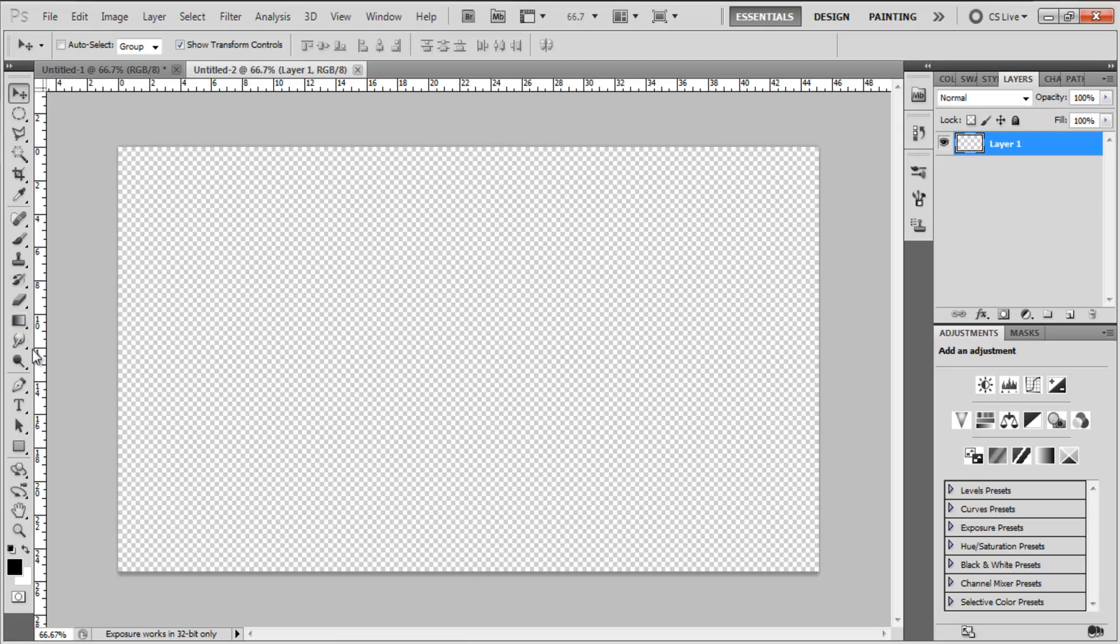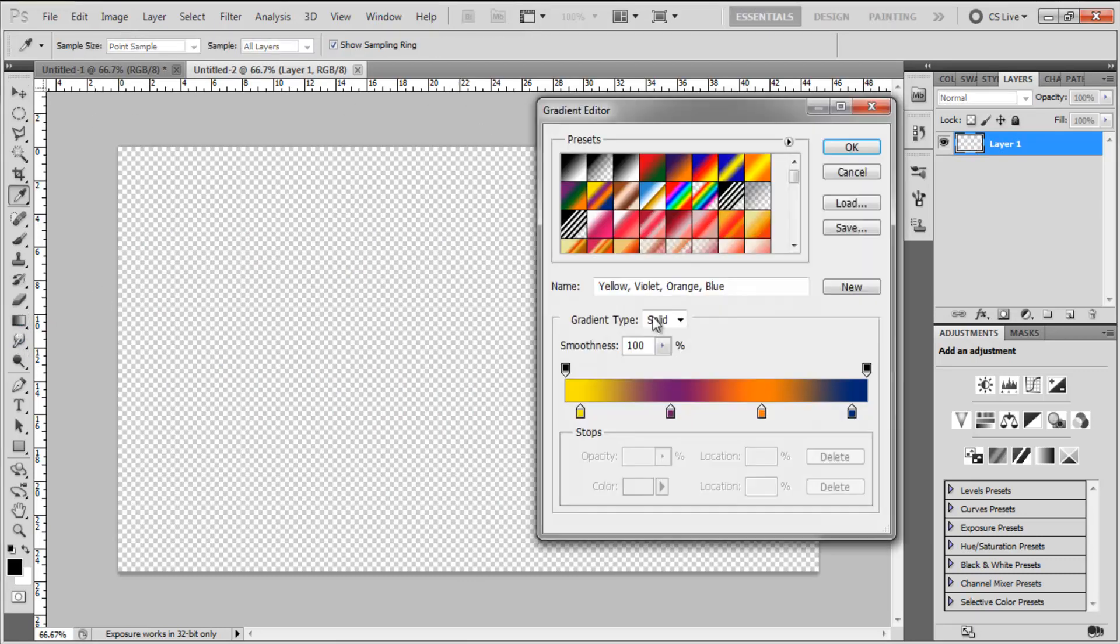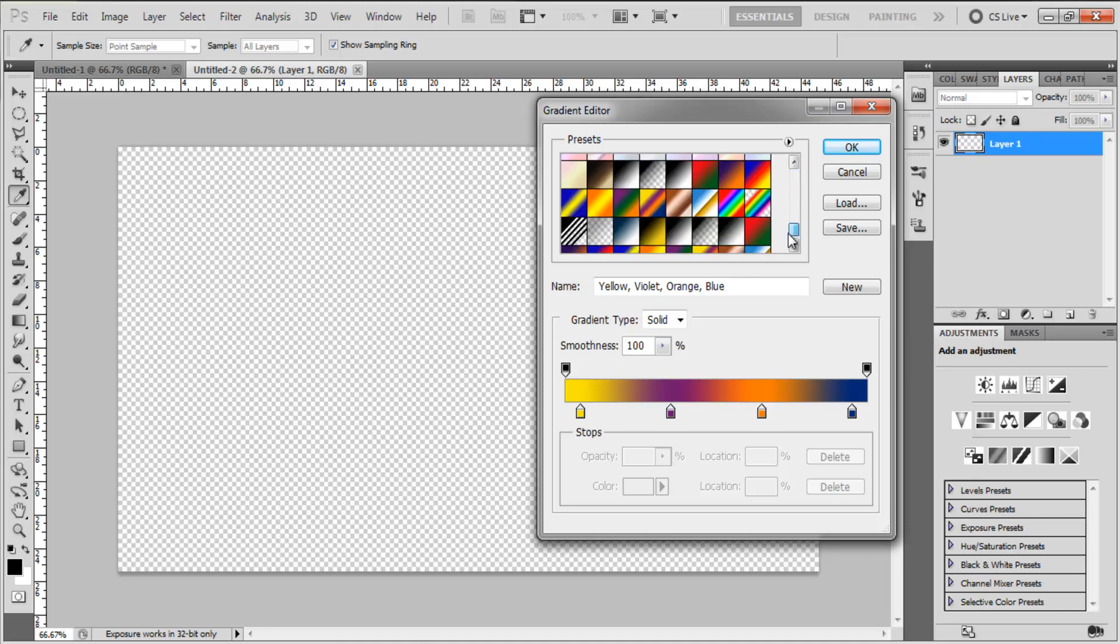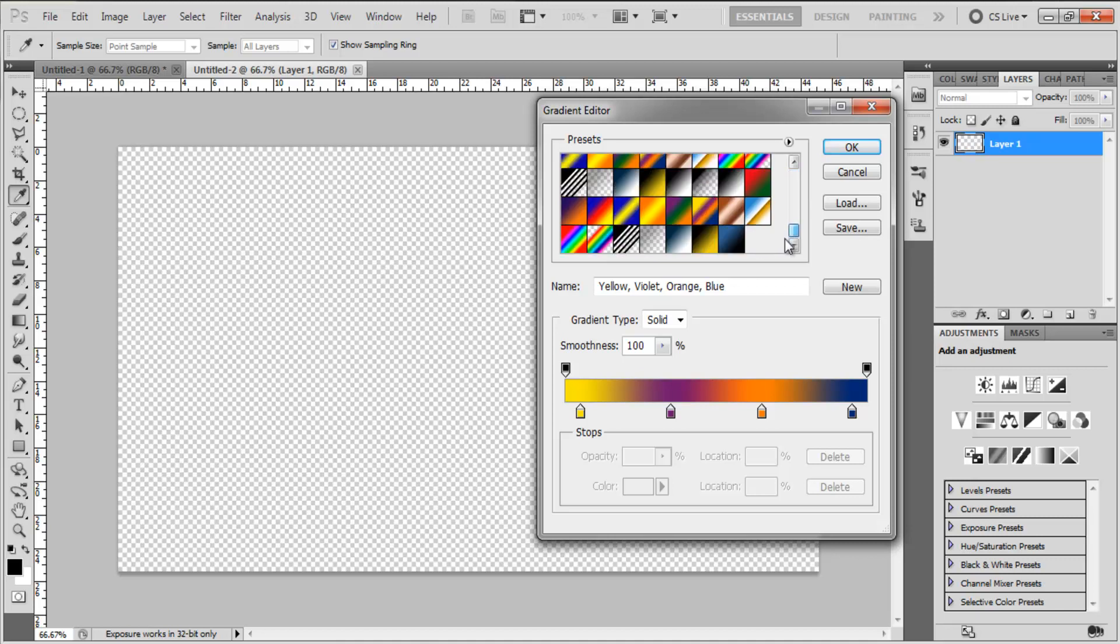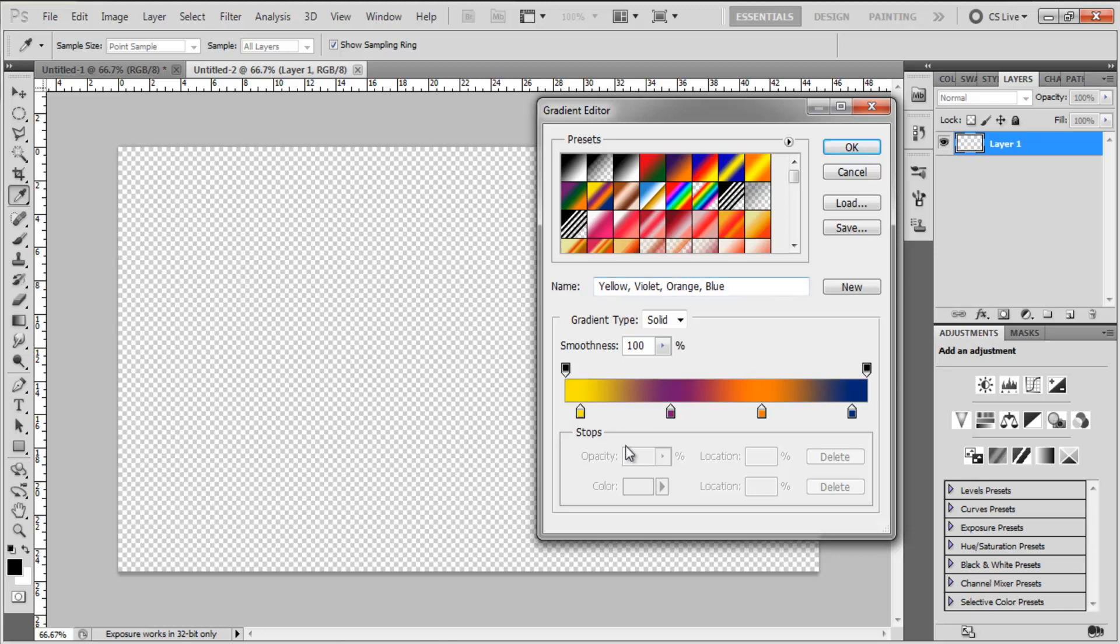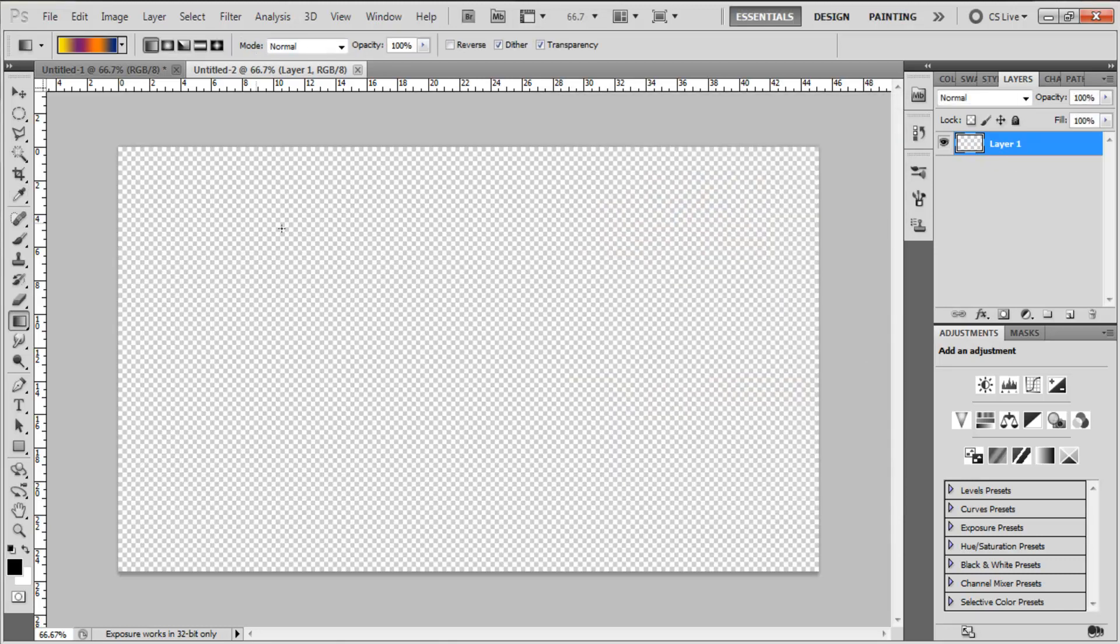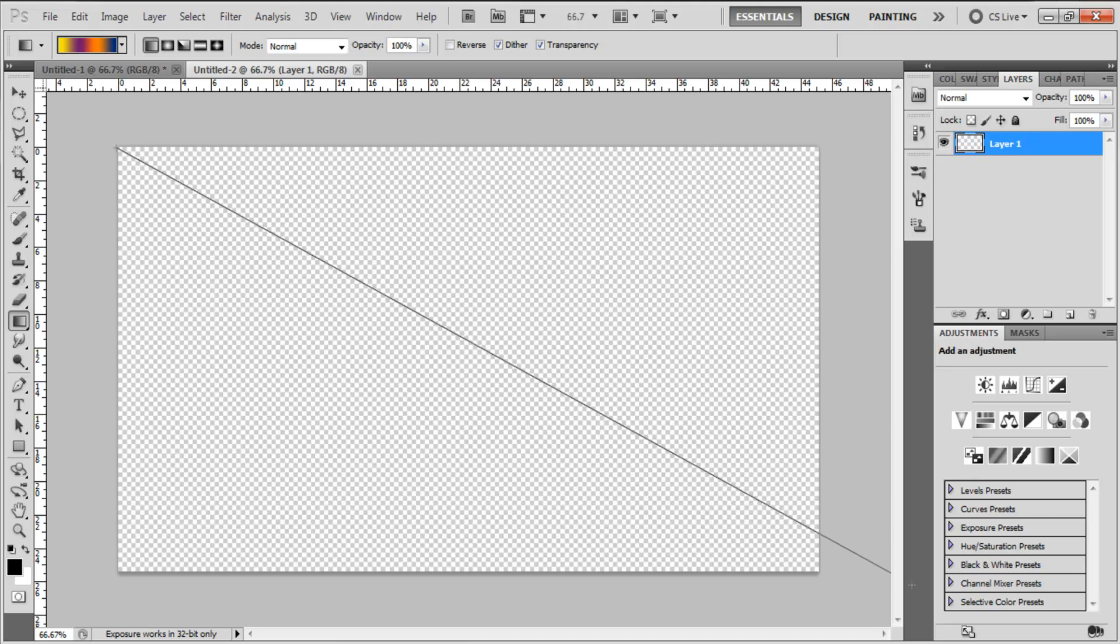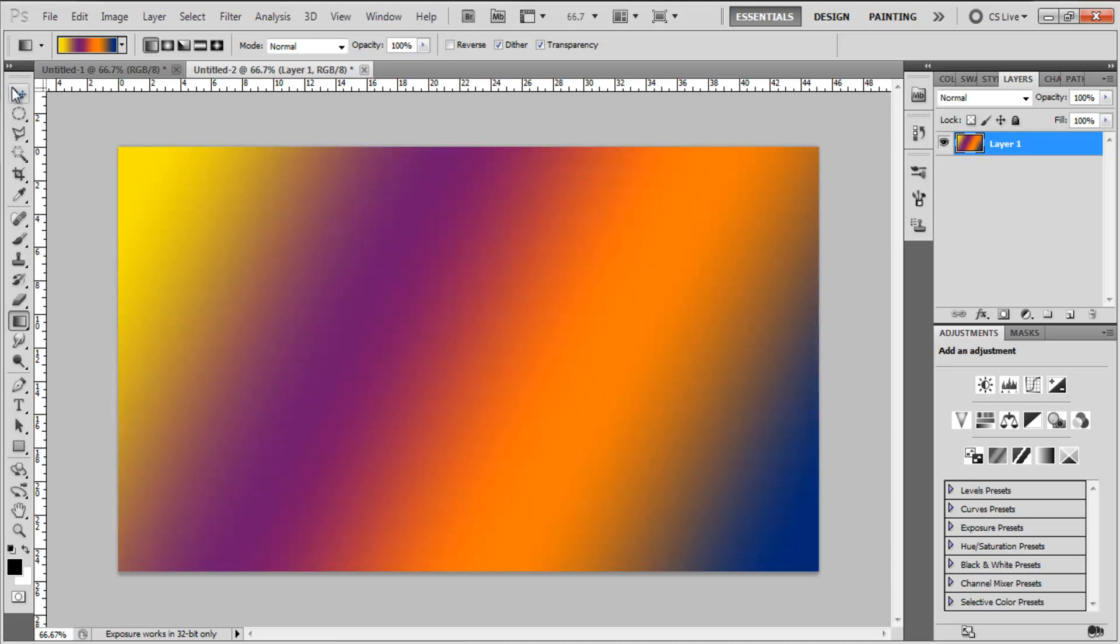And then we're going to grab a gradient. Now it's totally up to you what gradient you use, I've got a lot of presets here, but I suggest a really interesting, really varied gradient, so at least three colors. I'm going to grab this four colored gradient and click ok. Make sure it's on linear gradient and not reversed and then drag it anywhere you want across your canvas. I'm going to go diagonally.